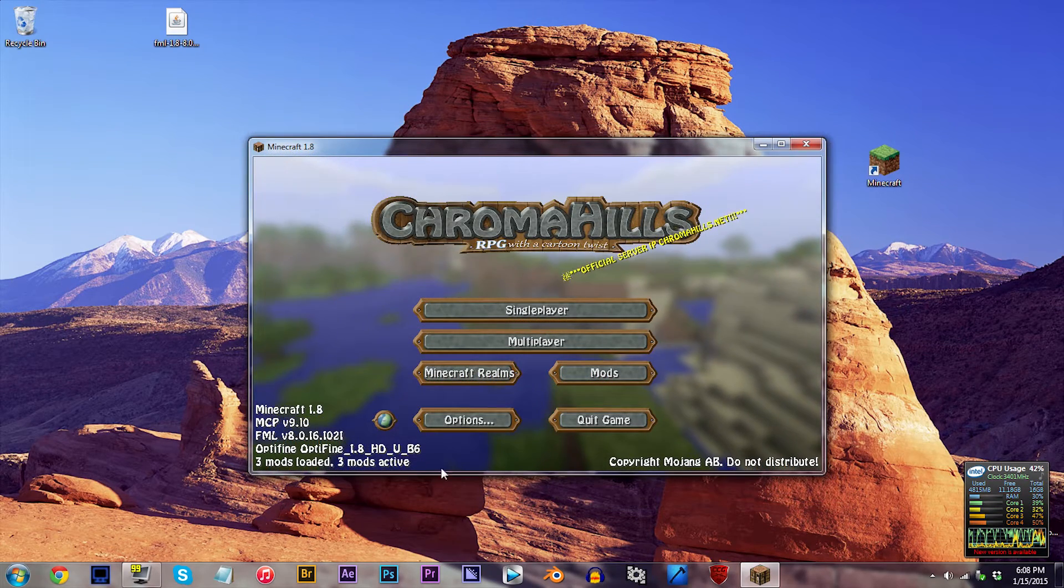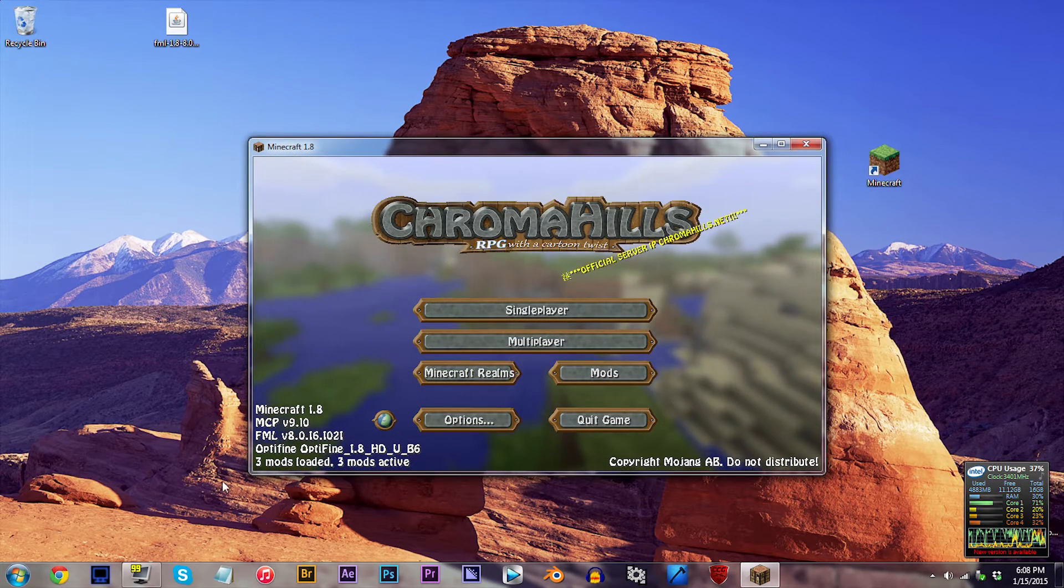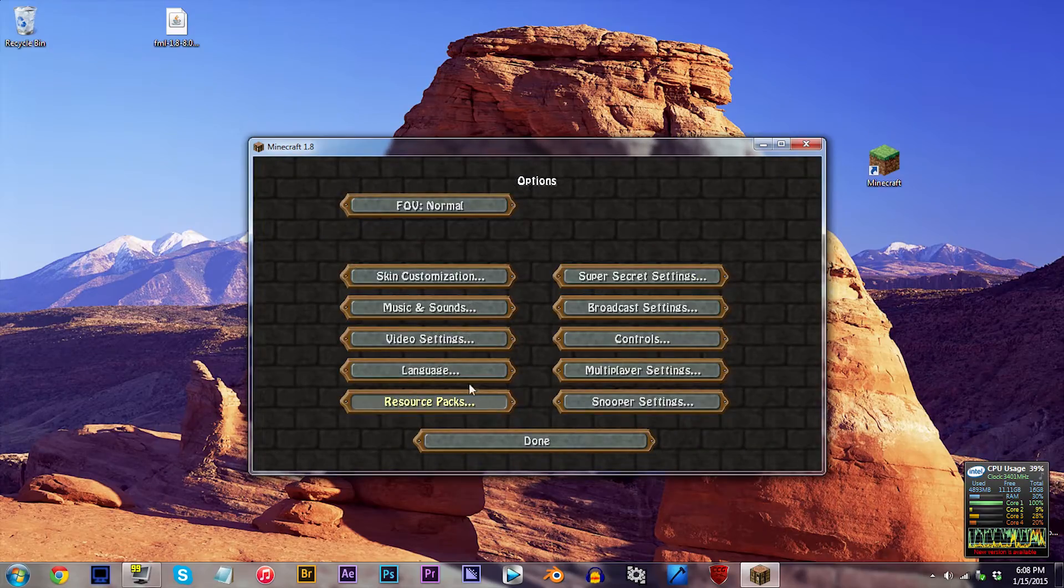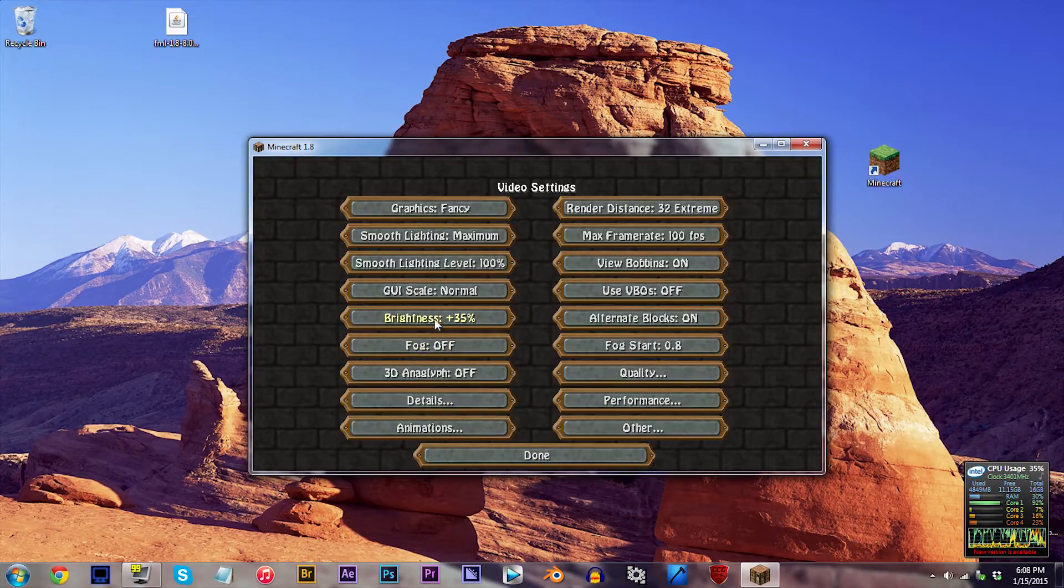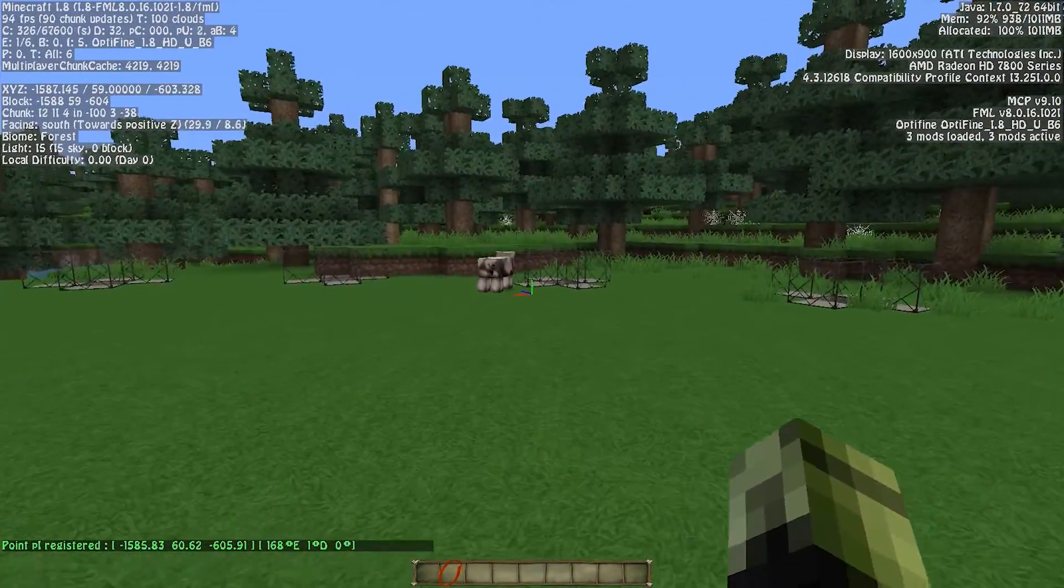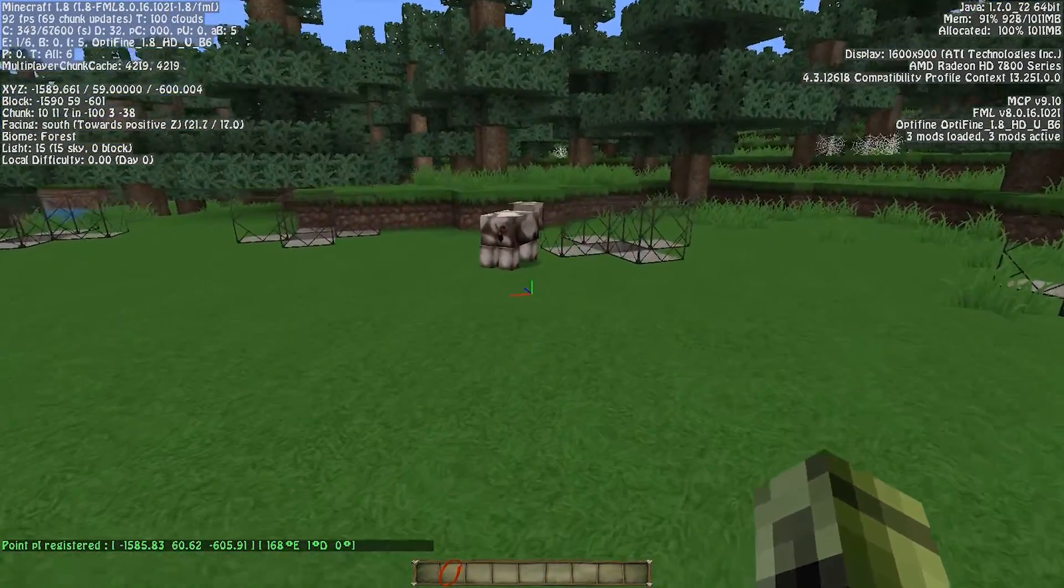As you can see here as I cruise through Minecraft, Camera Studio and Optifine are correctly installed and are working fine. But there's one thing I'd like to touch on before I sign off.